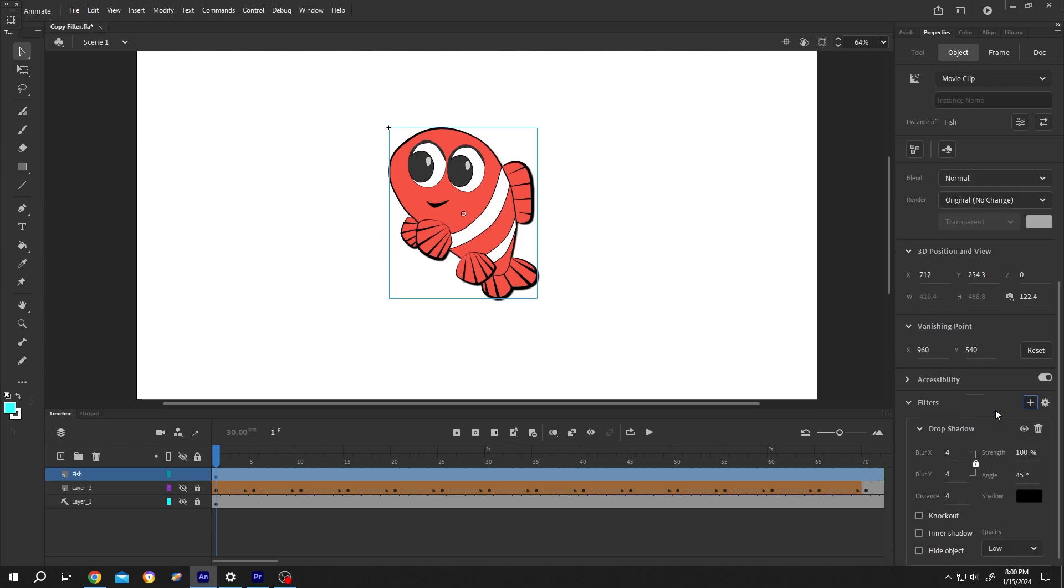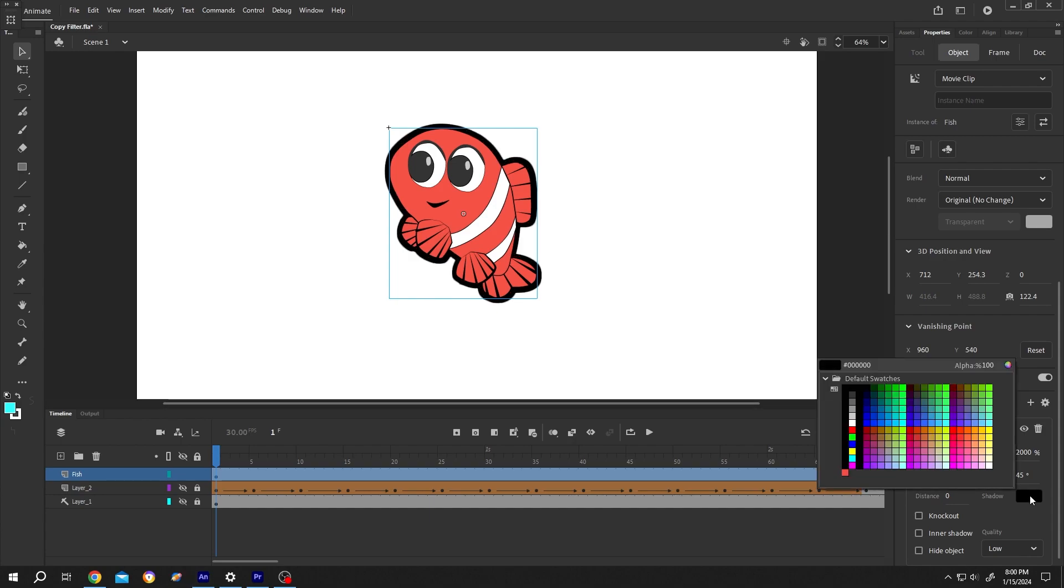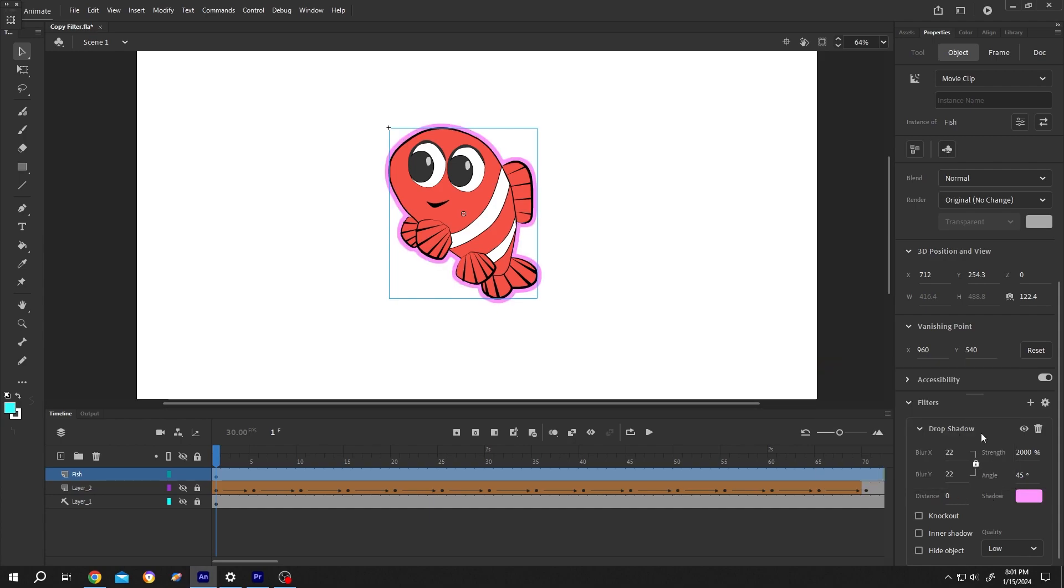Select the drop shadow. Distance 0. A strength like 2000%. Increase the blur. Change the border color. Now we have our border.